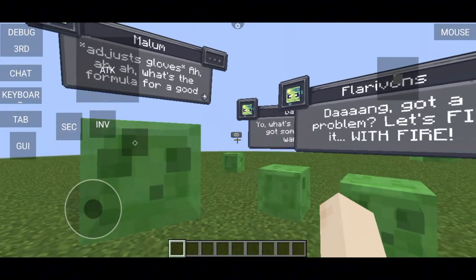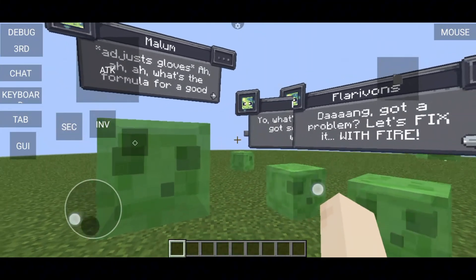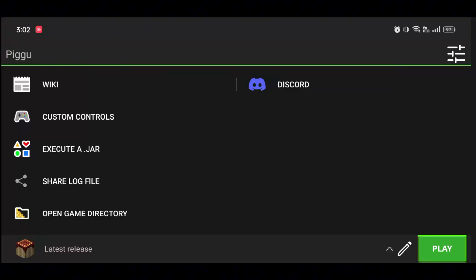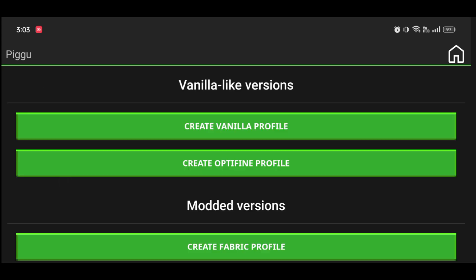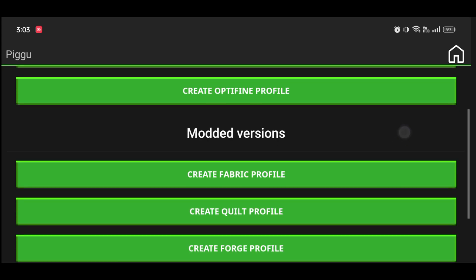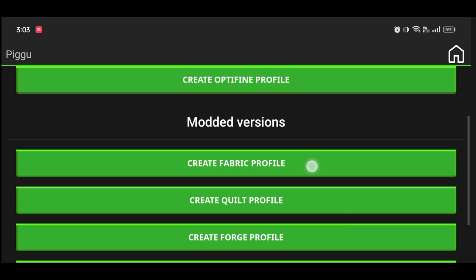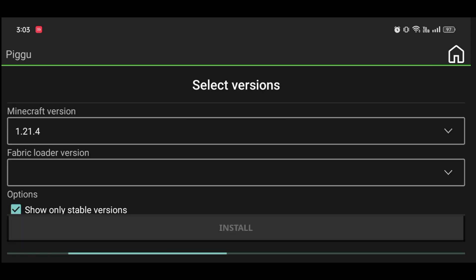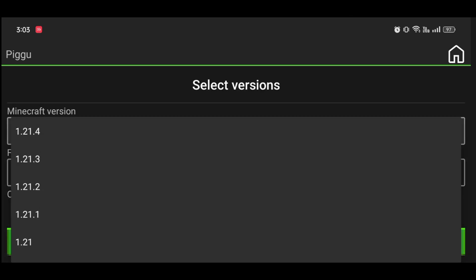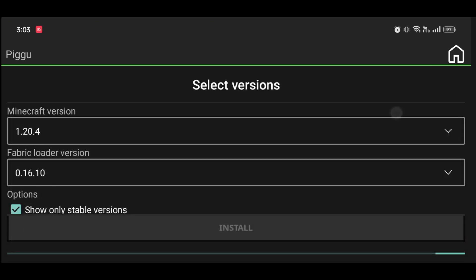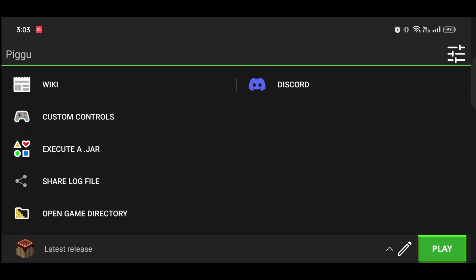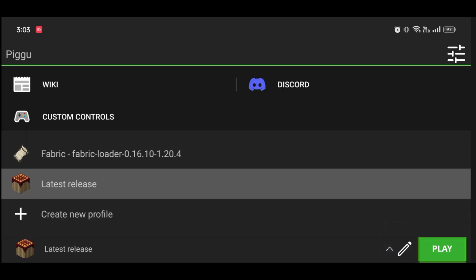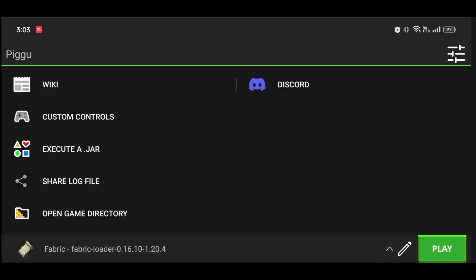Go to the Pojava Launcher, click here, then click on 'Create New Profile', select the Fabric one, then go to the Minecraft version and select 1.20.4 and install it. Once you create it, you can select it and then go to Edit.